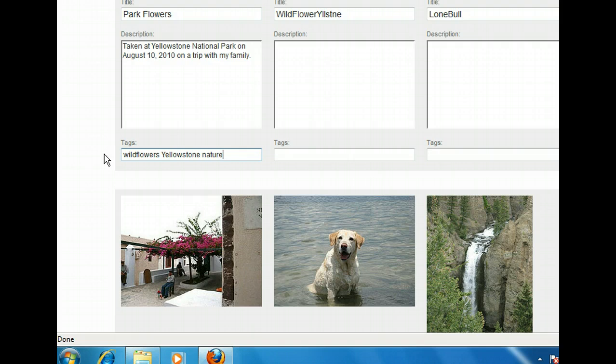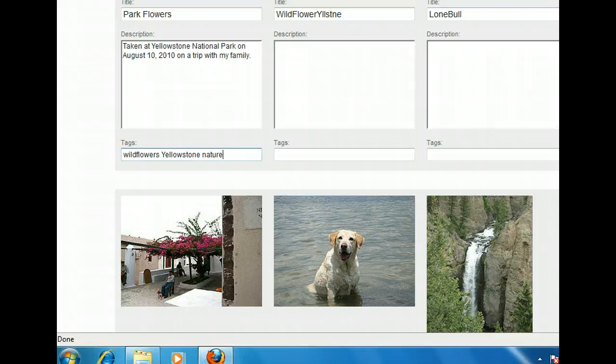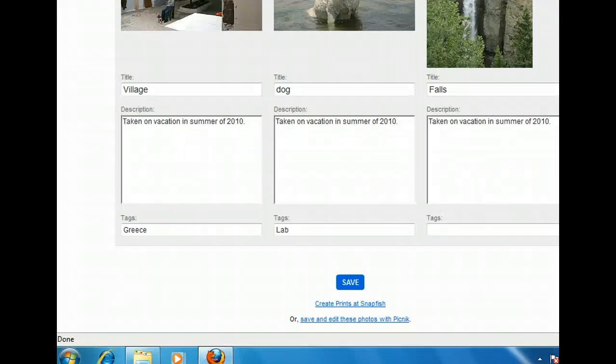Now we need to finish adding our titles, descriptions, and tags to the rest of our photos. If you click Next, we'll do it for you. Since we're finished, we can click the Save button at the bottom of the page to keep our changes.